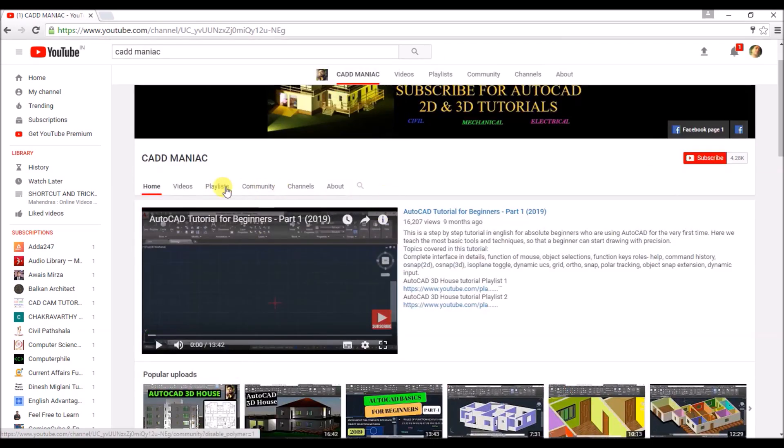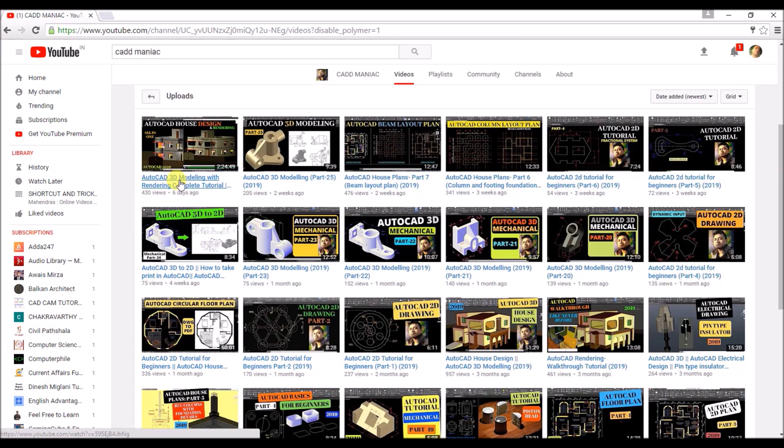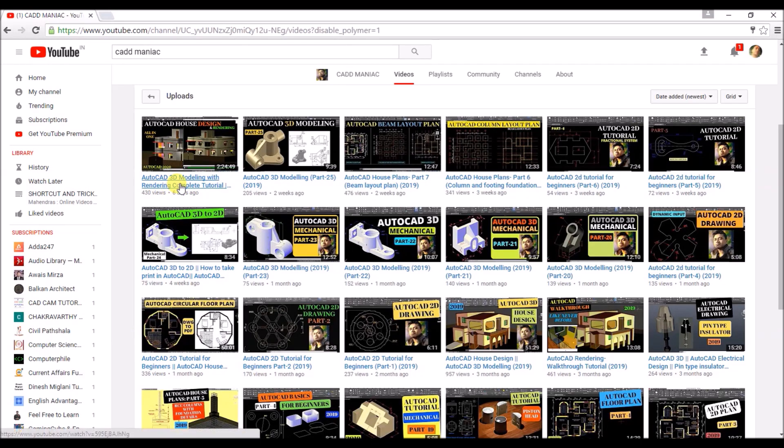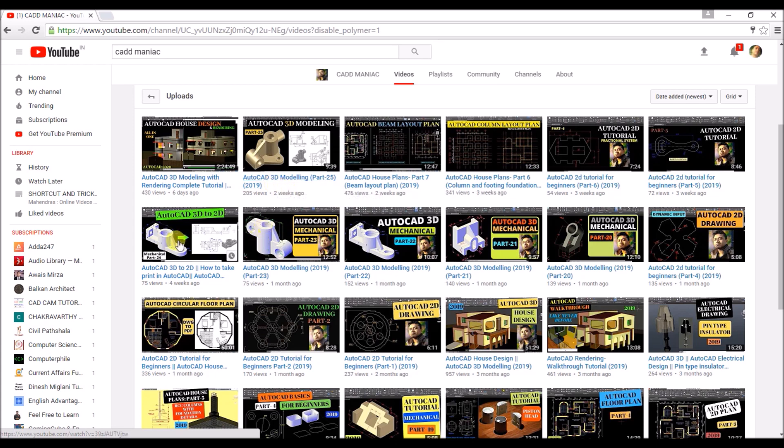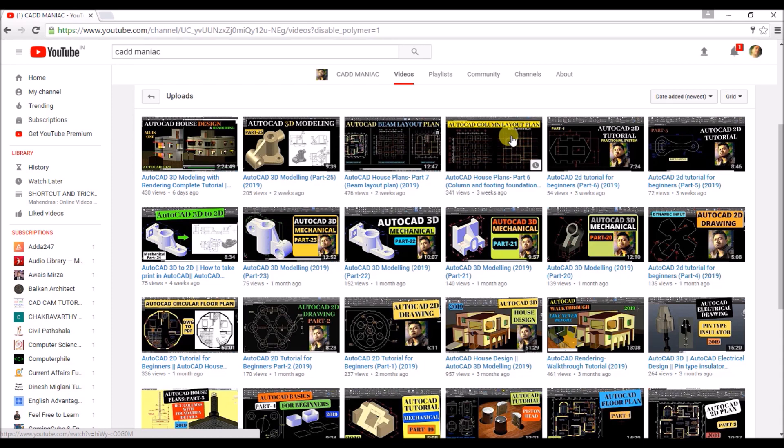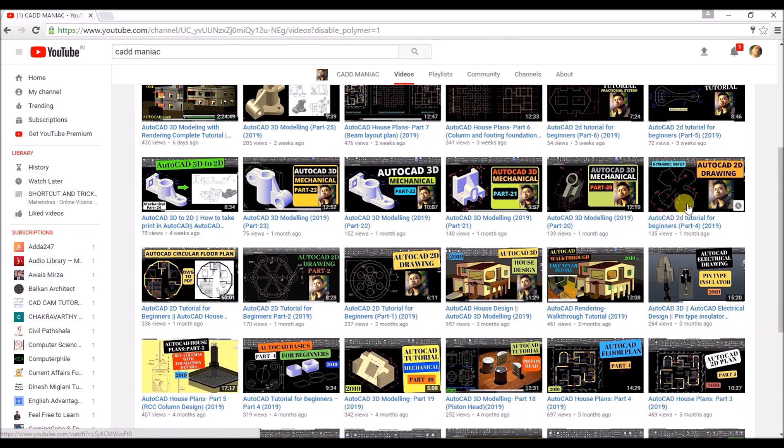In the video section, you will get a whole lot of tutorials on AutoCAD, both in 2D and 3D. You will get complete house modeling tutorial in one video. Then there are many 3D mechanical modeling tutorials. You will get tutorials on Beam Layout Plan, Column and Footing Foundation Layout Plan,